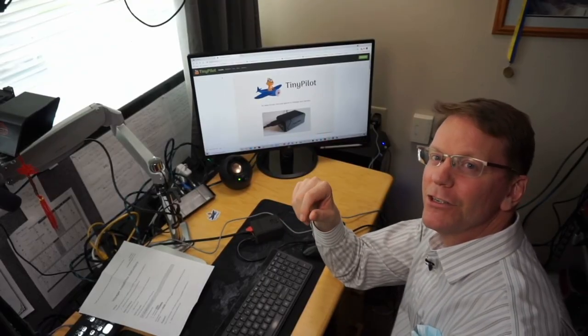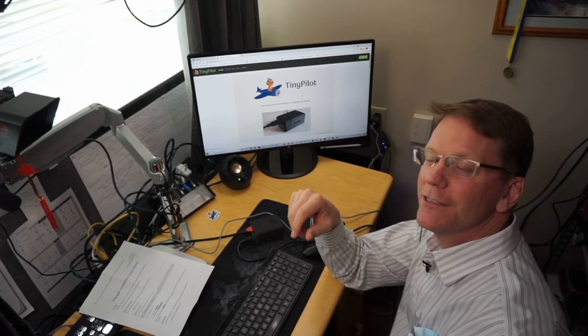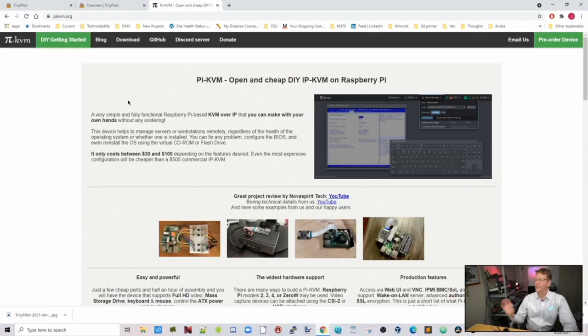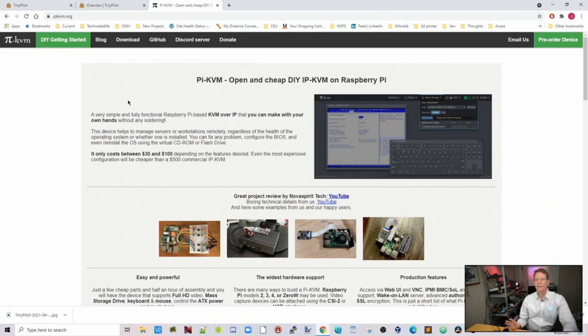Now there is an alternative to this. There's also PI KVM which is more of a completely do-it-yourself option where you have to buy all their hardware for yourself. I don't look at these as competing rather than complimentary. So one just gives you the software, the other one you can buy a kit for if you want.